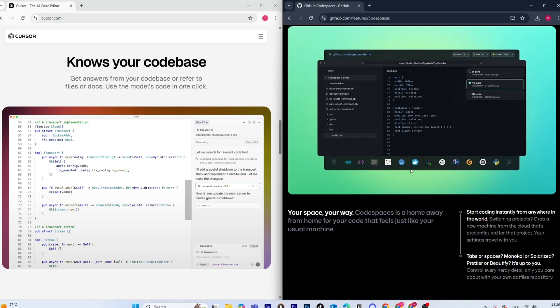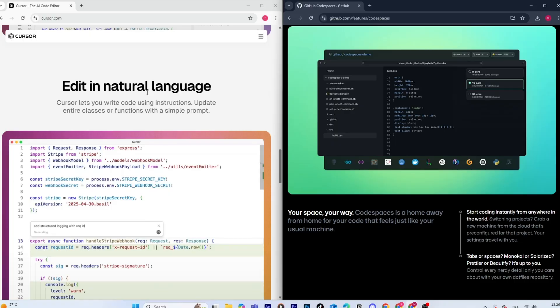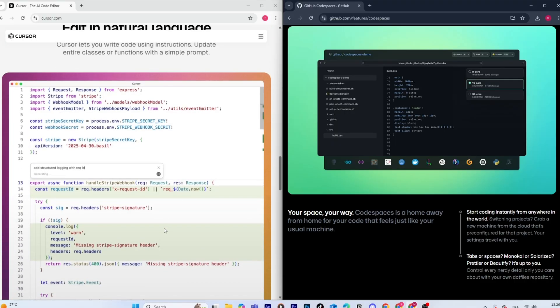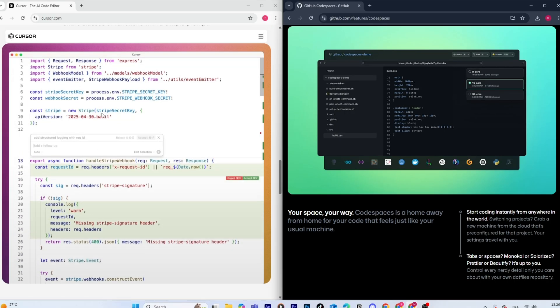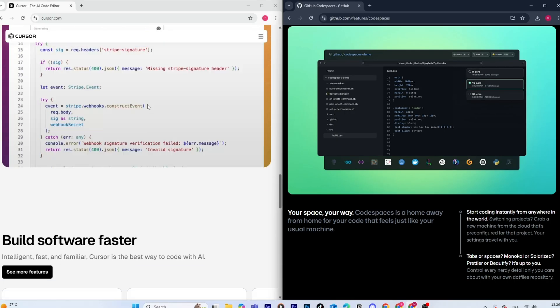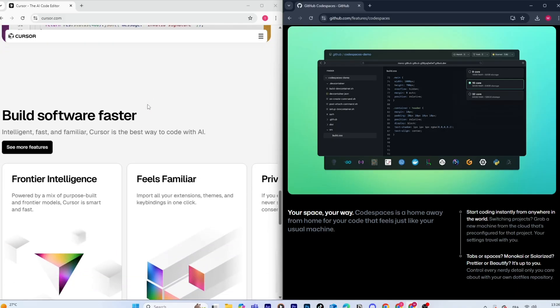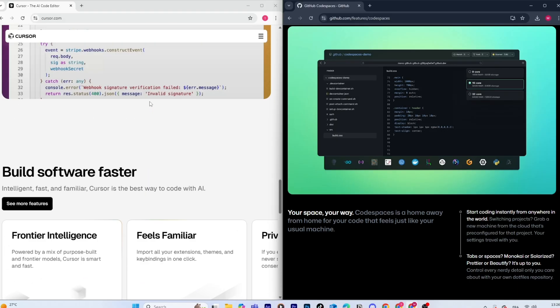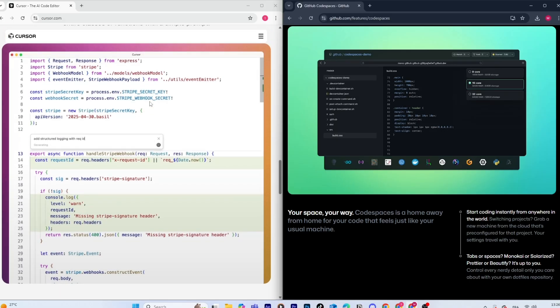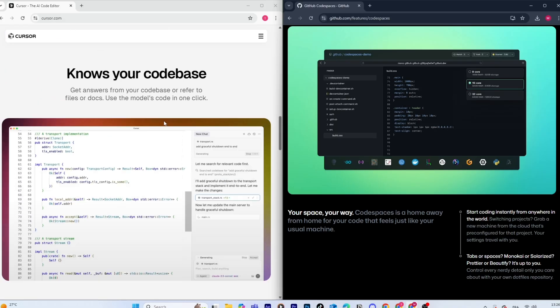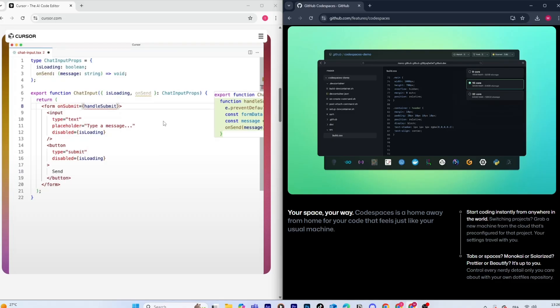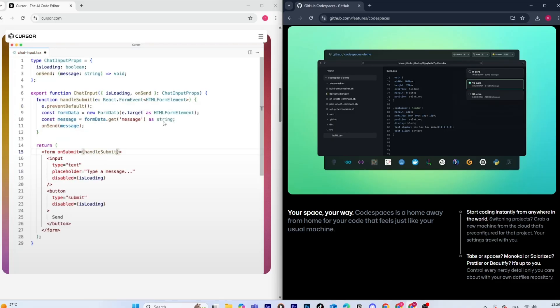Cursor AI takes a different approach. It's basically its own editor, built on top of VS Code, but optimized for AI workflows. That means you get a chat panel, smart context awareness, and tools for working on entire files or projects, not just inline code suggestions.